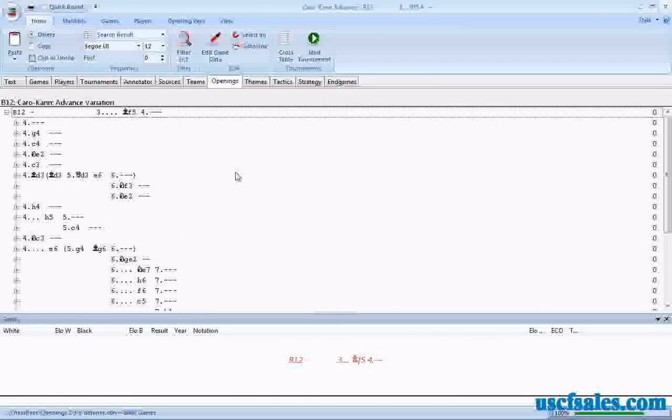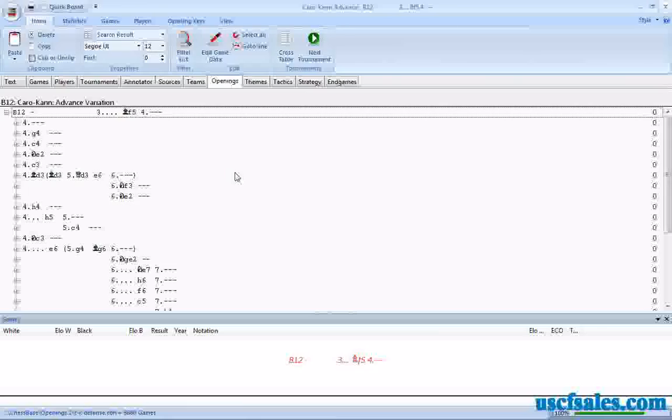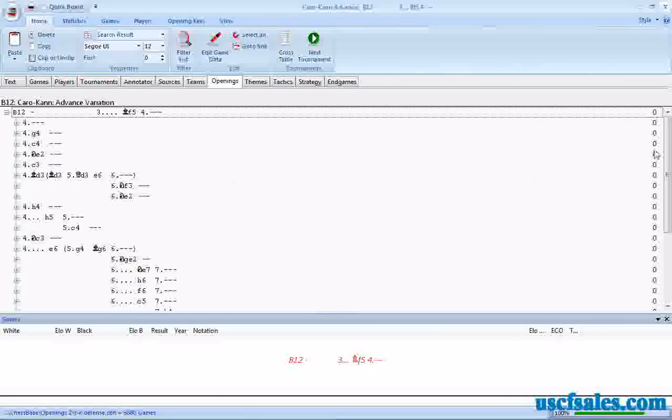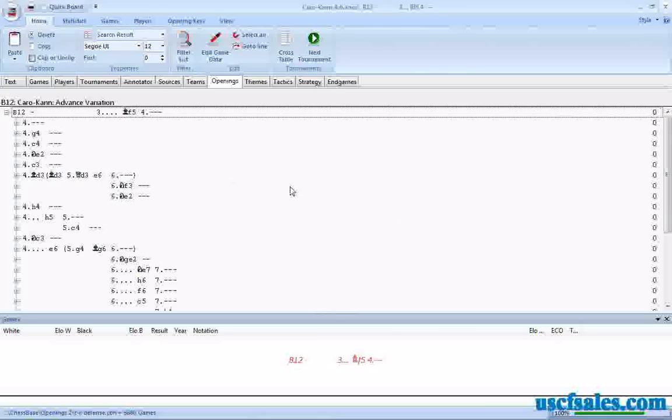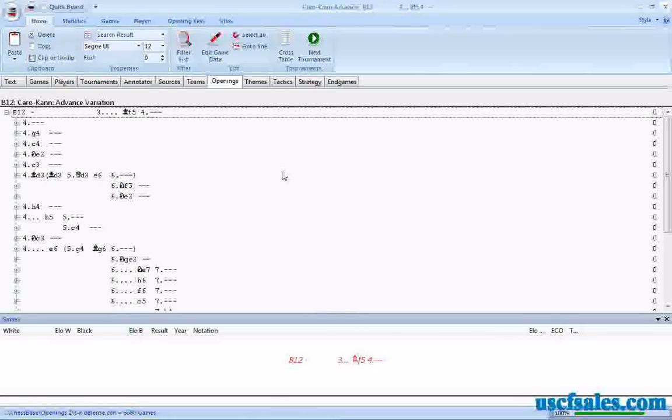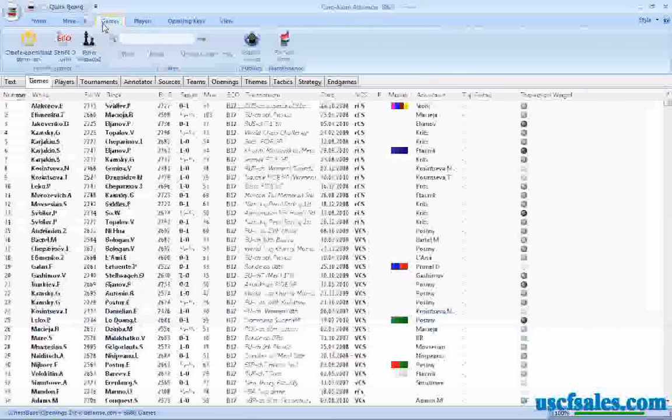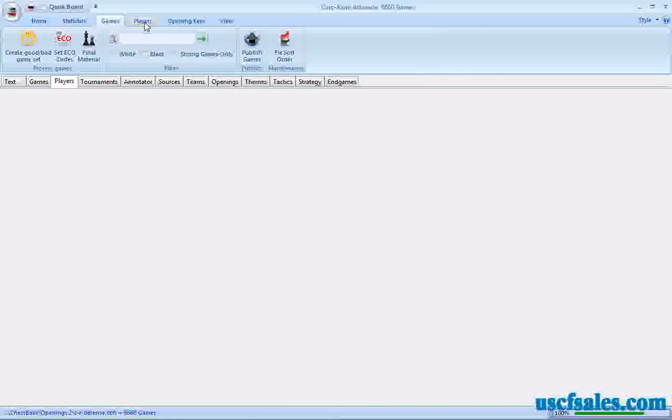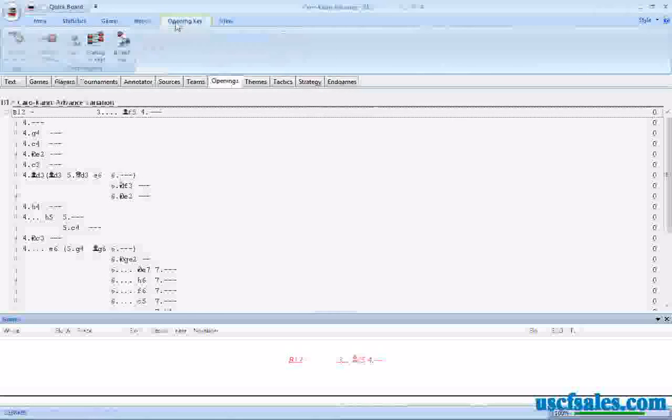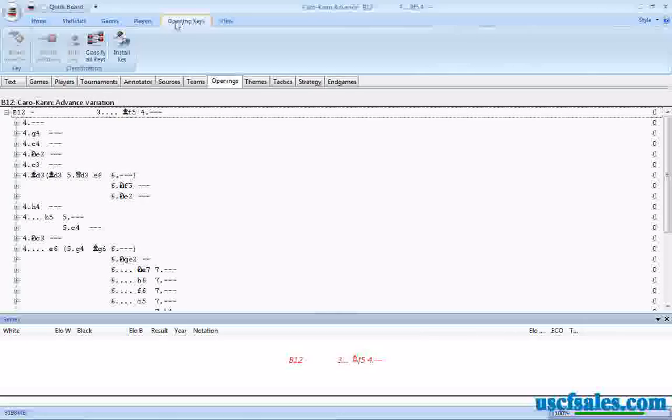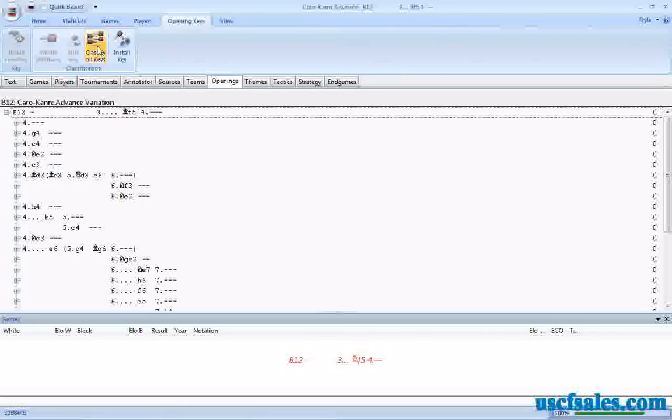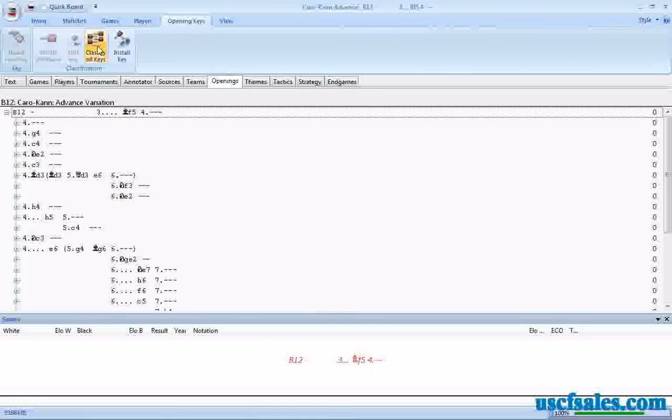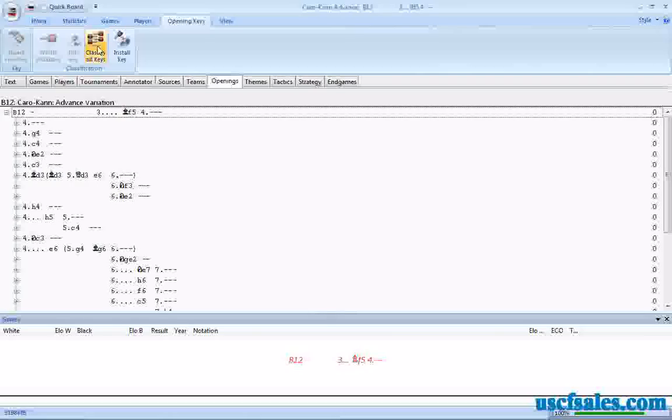Instead of being empty, we now have a key. Unfortunately, we still don't have any games indexed yet. Notice over here all the keys have zero games. So how do we sort the games into the correct key? Well, we just come up here and we're looking for a command. Under Opening Keys, under this menu, Opening Keys at the top, go to Classification. There's a button that says Classify All Keys. That will classify every key, reclassify, resort games, and every key attached to that database. Click on that button. Notice that we don't have keys for themes, tactics, strategy, and endgames, just for openings. That's fine. That's what we want. We click OK.